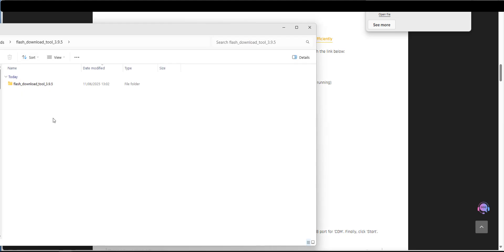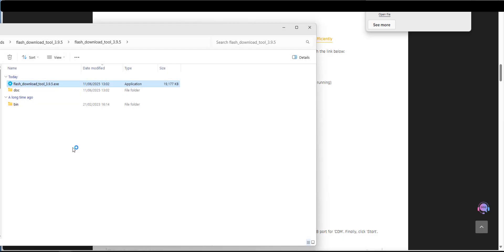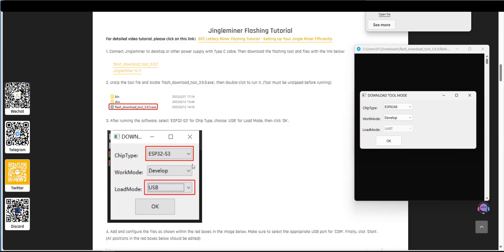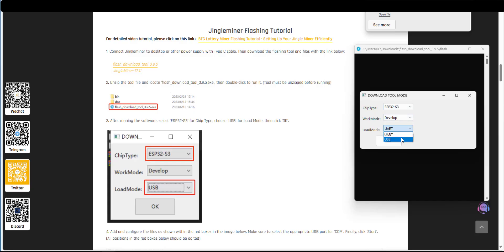Once you've done that you'll get a folder similar to this double click on the folder and there's our flash download tool. So just go ahead and double click that. So we're on step number three here where we have to pick the chip type. So on the chip type click on the drop down button right there and change it to ESP32-S3. Then move down to the load mode and change the UART to USB and then click on OK.